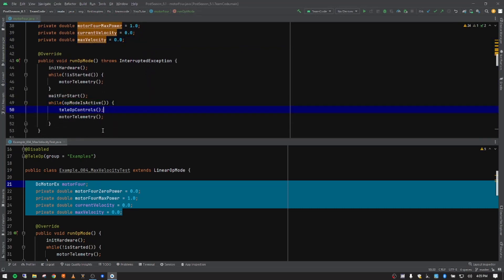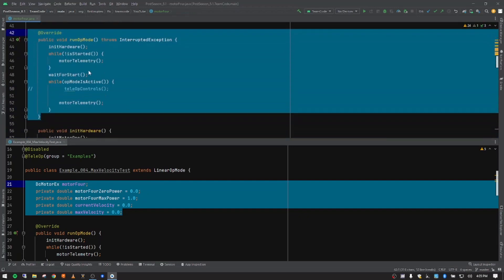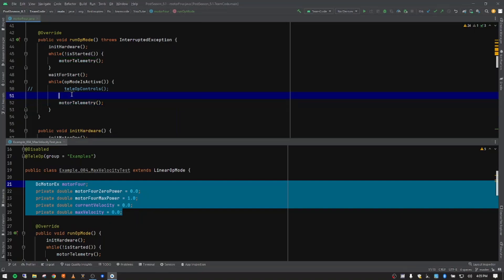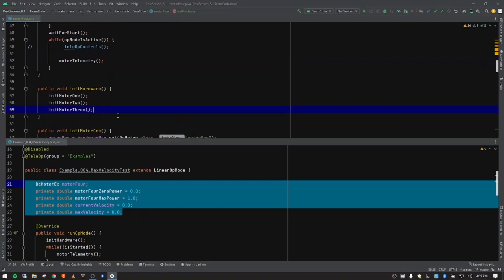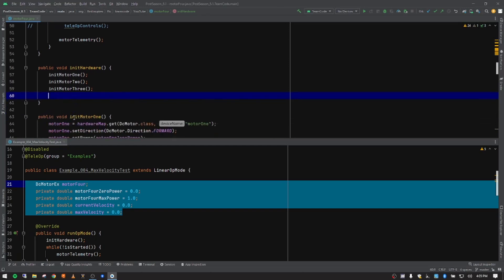We don't want teleop controls in this particular op mode, so I'm going to comment that out with Control+Slash, and we're going to add another function in here for the maximum velocity test once we have it created. Other than that, run op mode stays completely the same because we're going to want to output our motor telemetry during the motor test. We are going to create a function or method for motor four, but because we haven't created it yet it shows red, so we'll come back to that.